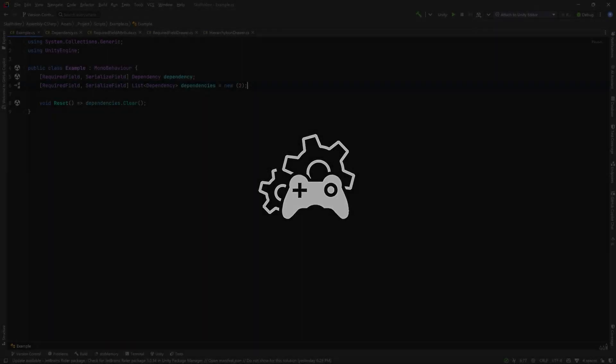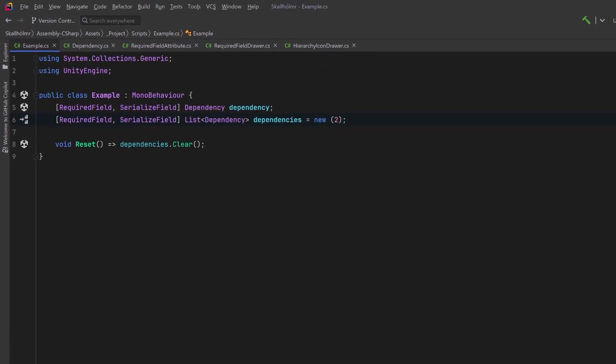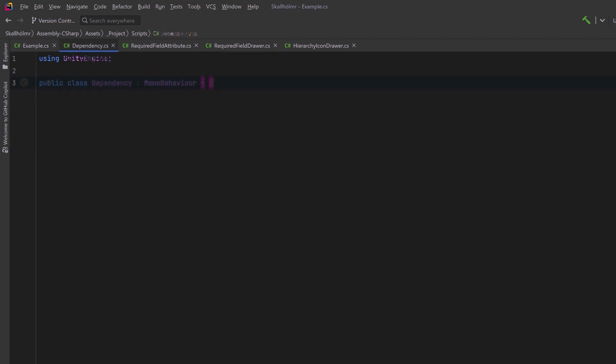Let's start by taking a look at some of the classes I've set up for an example. Here I've got references to classes called dependency which inherit from MonoBehaviour. A standalone reference and a list that I've initialized with a capacity of two. I've also got a reset method here to clear out the list, that was just for my own testing.